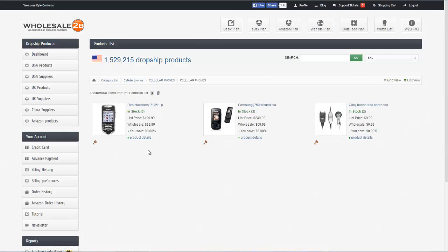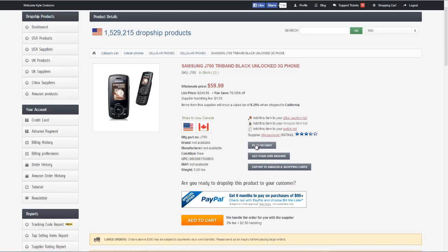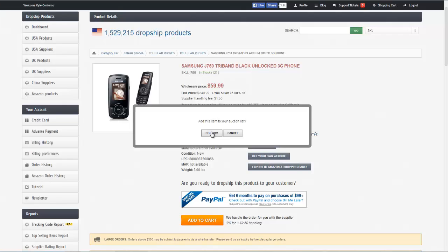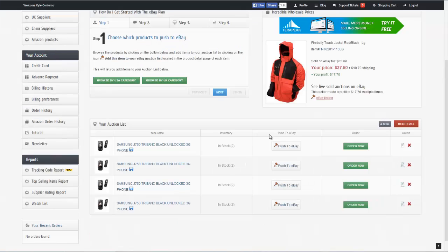So what I can do is go ahead and choose my product. I'm going to go ahead and choose this phone here, and I can click on the button that says push to eBay. You get a confirmation message here — go ahead and click on confirm. You can see that the product has now been added to my eBay auction list. If I want, I can click on access your auction list here, and you can see that I now have an auction list consisting of four different items.